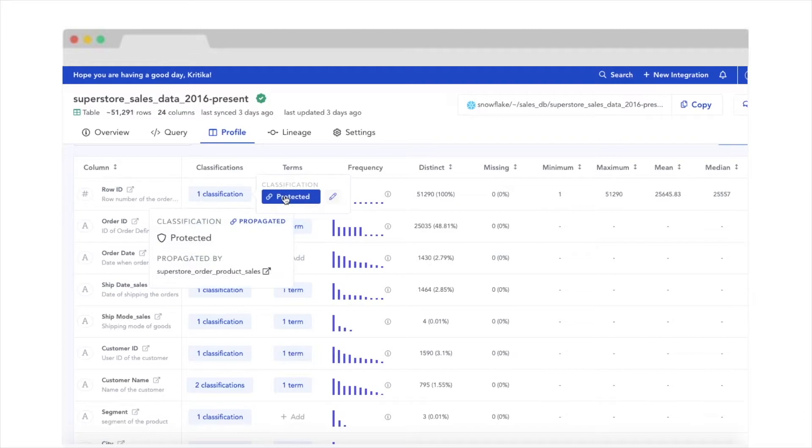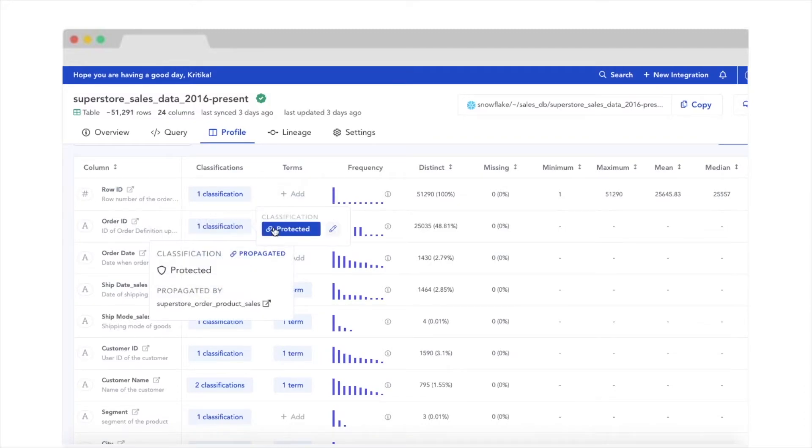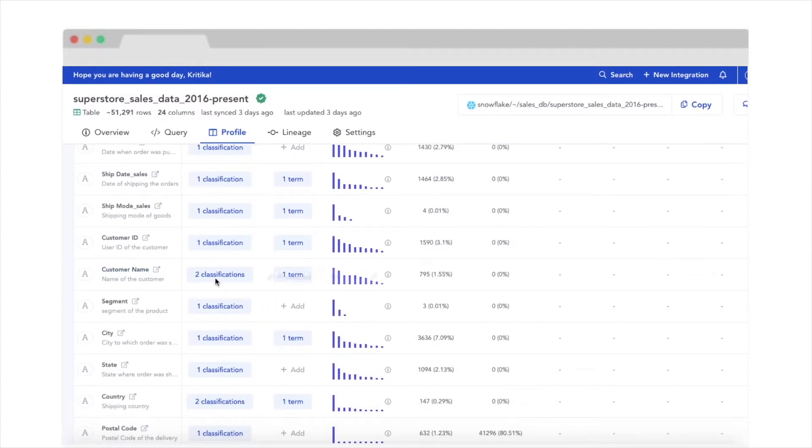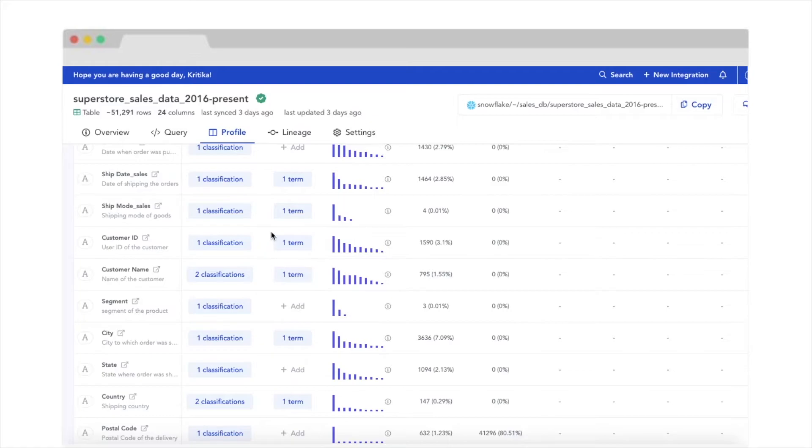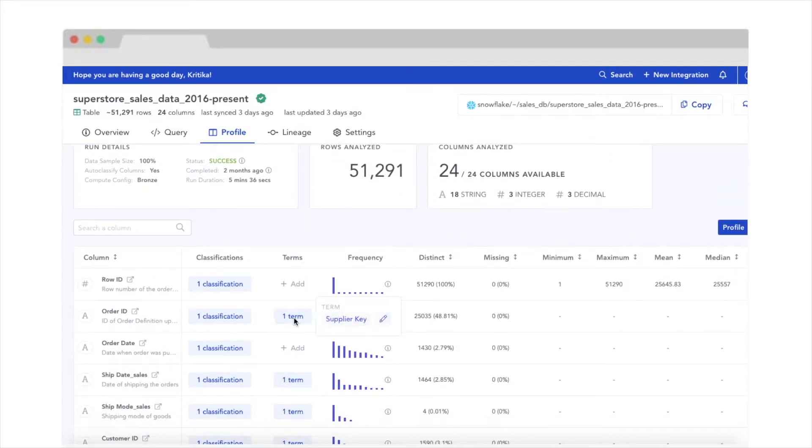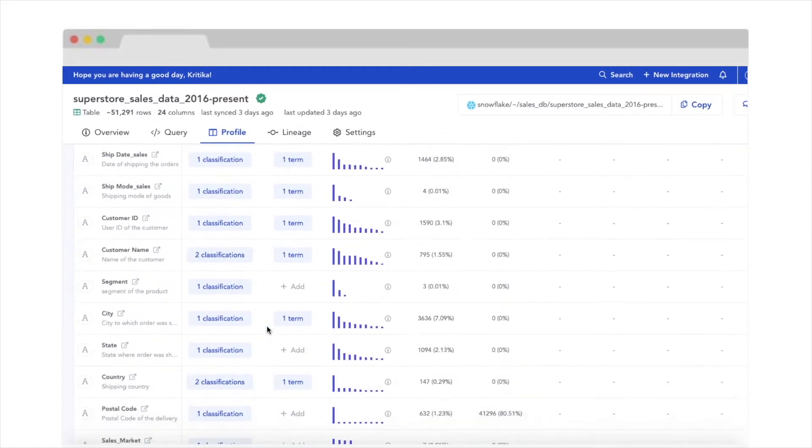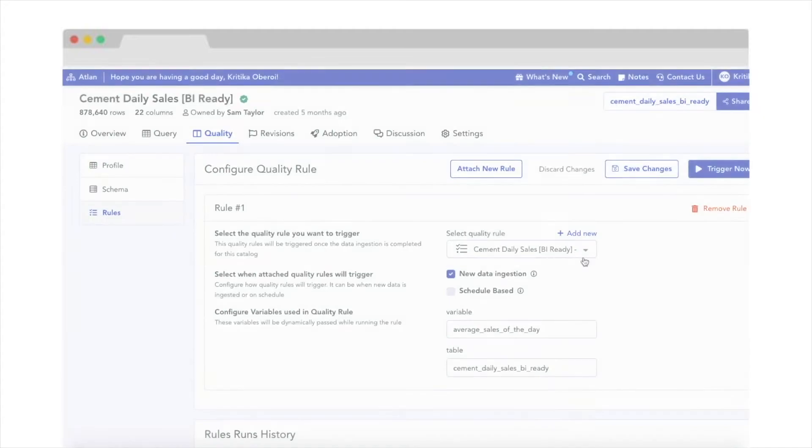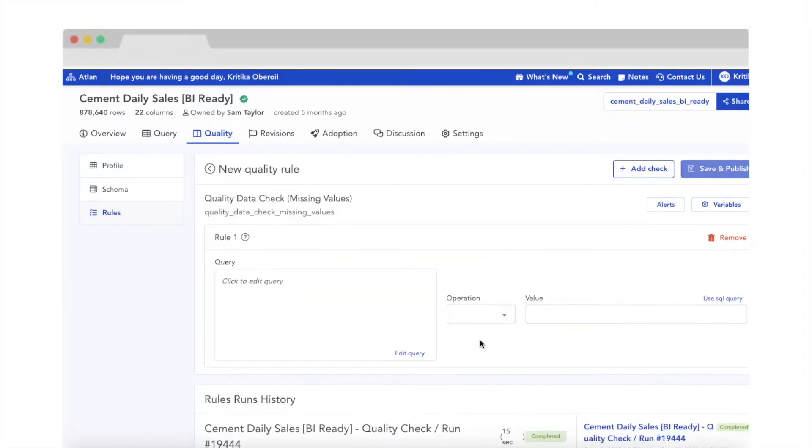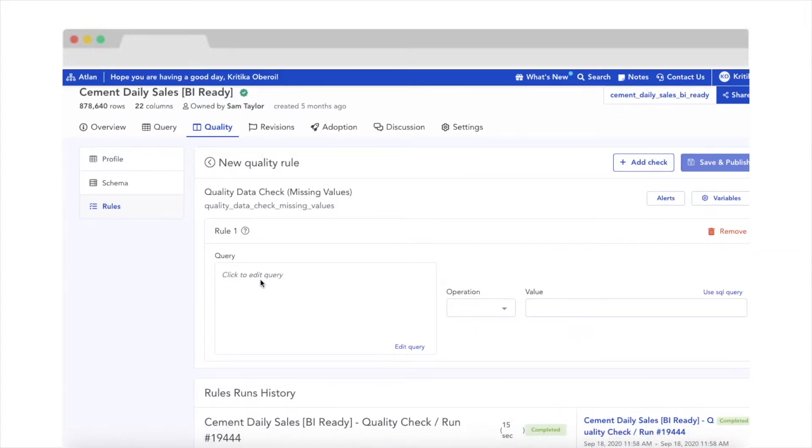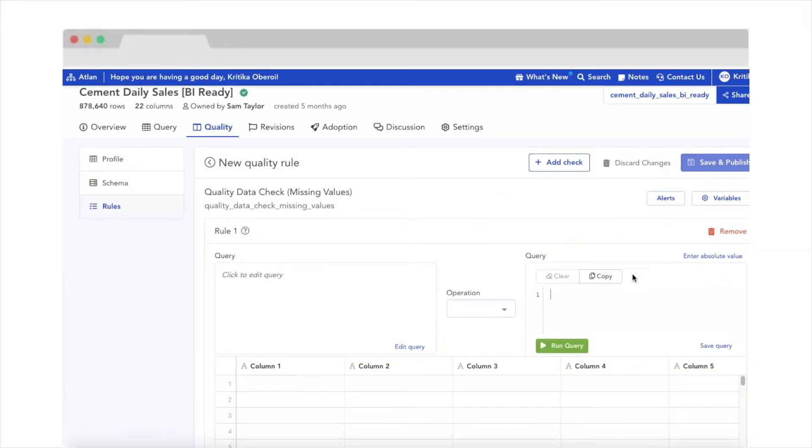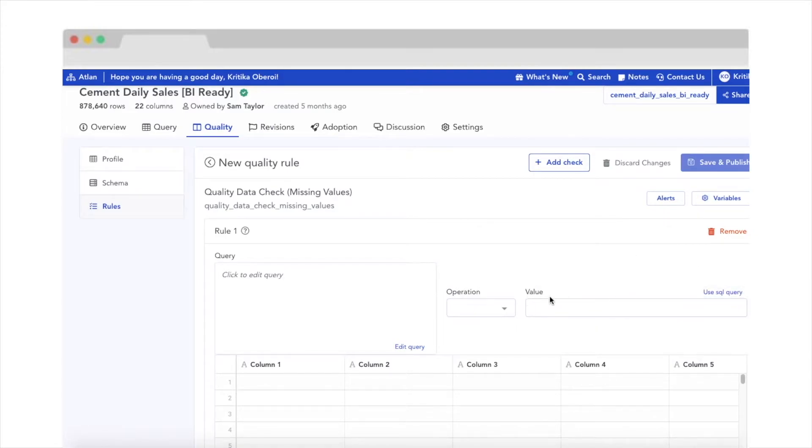With our built-in dictionary, you get the summary of all the columns, including their data types, basic statistics, and sample values. Not just that, you can create custom data quality checks based on business rules and get quick alerts on Slack or Microsoft Teams if your data doesn't seem right.